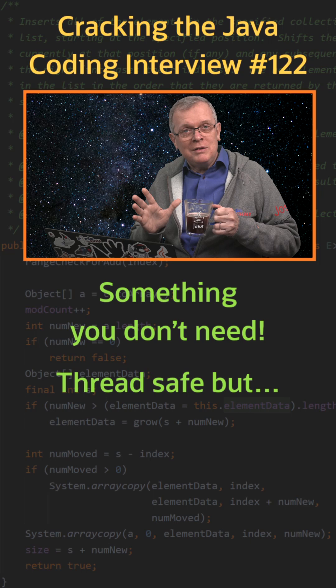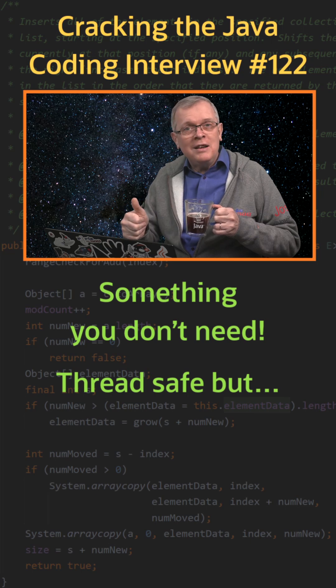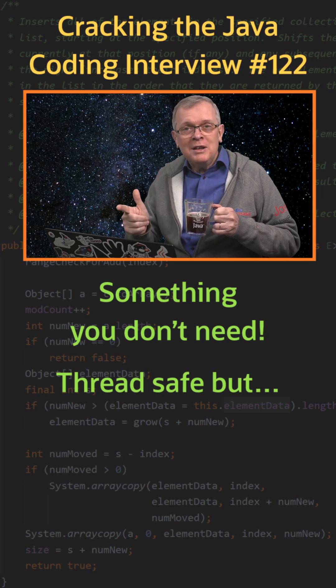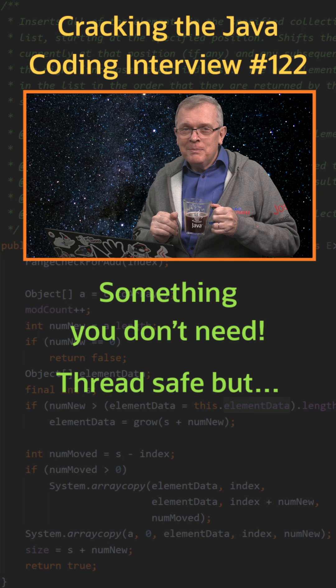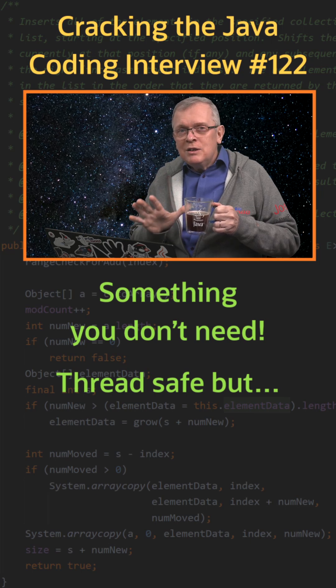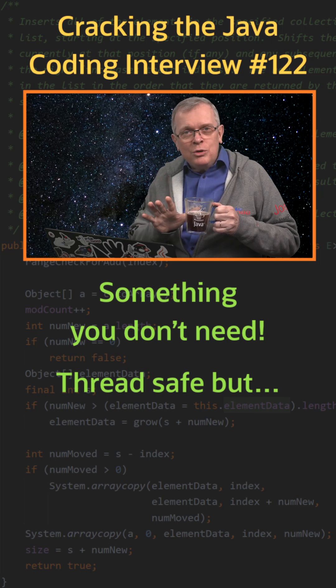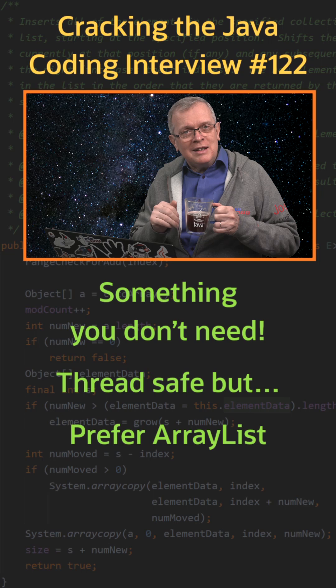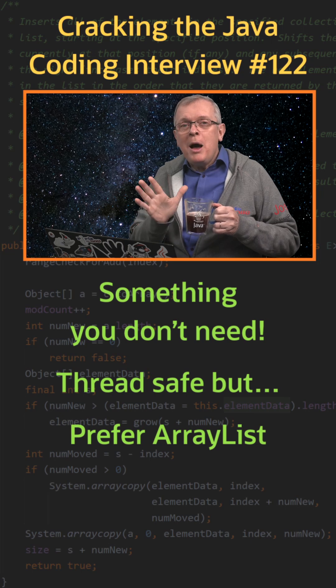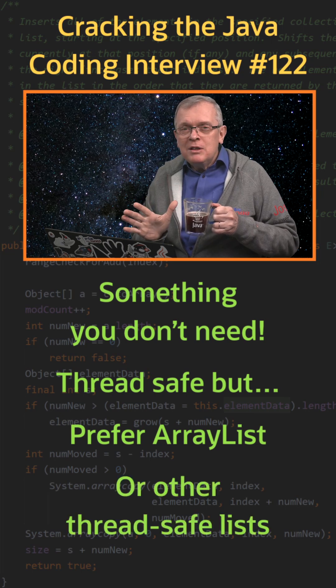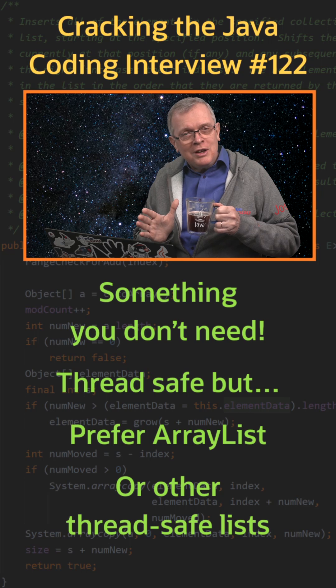All its methods are synchronized, including size or is empty, which is actually not that great. If you do not need thread safety, you can safely use ArrayList instead. And if you do, there are better implementations depending on your use case.